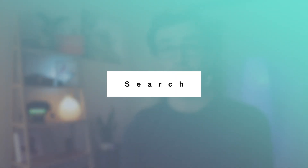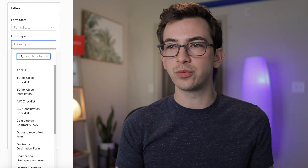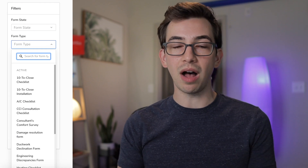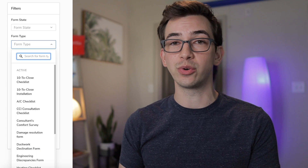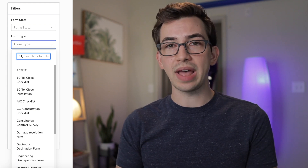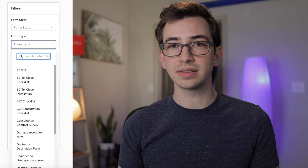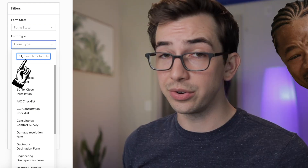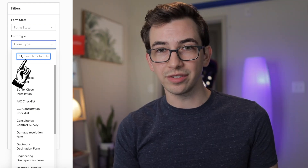Next, under Search, we have form search enhancements. The form type filter in search is now sorted alphabetically and shows you which forms are active and inactive. You can also type the name of a form into the form type filter to find specific forms faster. So now that list is sorted alphabetically, plus you have this little mini search within your search to quickly find the form you're looking for.